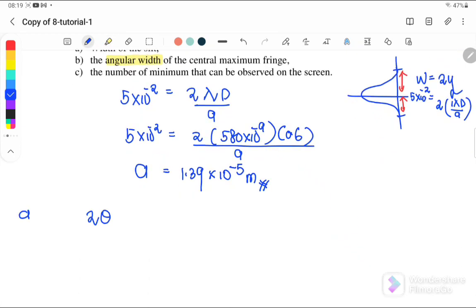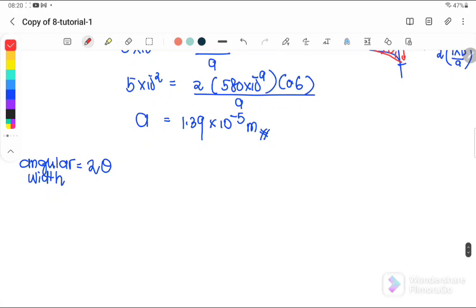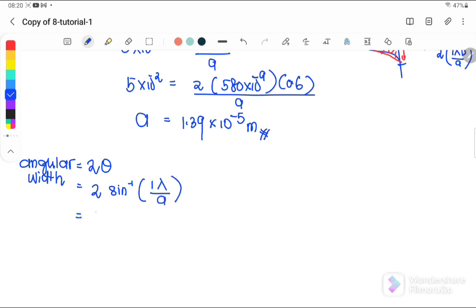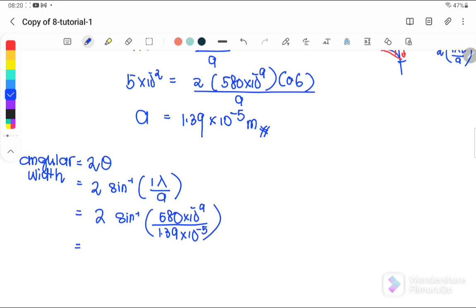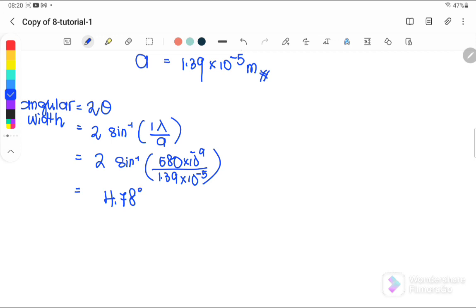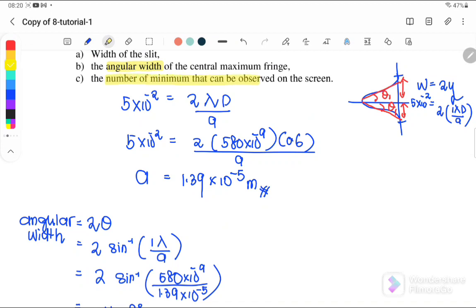Next, find the angular width. Angular width = 2θ, from first minima to first minima. Using θ = arcsin(nλ/a) where n = 1: angular width = 2 × arcsin(λ/a) = 2 × arcsin(580 nm / 1.39 × 10⁻⁵). Therefore the angular width is 4.78 degrees.